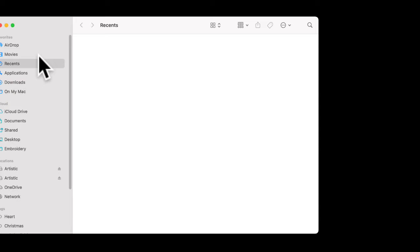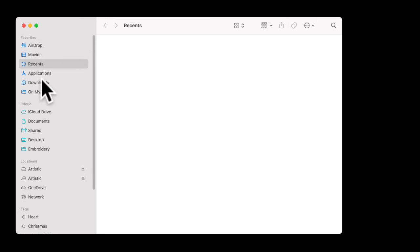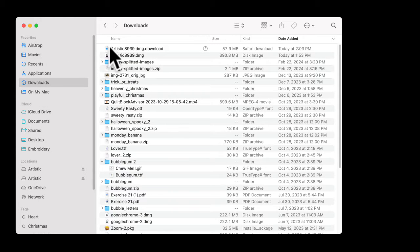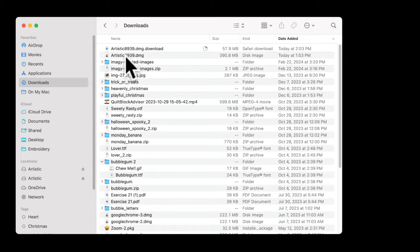Your download folder — you can find it in your Finder. It's the little face tab that you have. Over here on the left side, you'll see your downloads. When I click there, you can see this one is still downloading, but this one is already downloaded. In the directions, it says to double-click on your download folder to get it open.